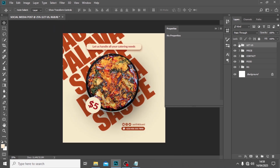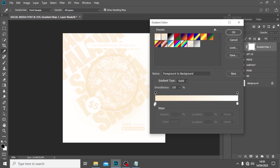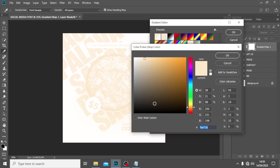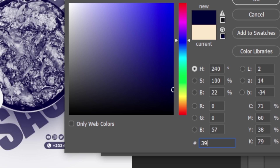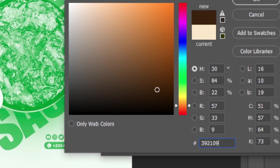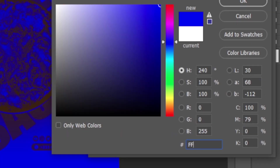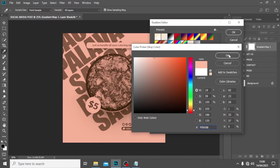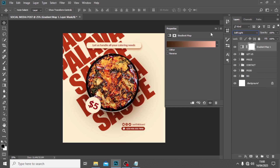I also want to drag it up a little bit more. Now let's tie everything together with one color using a Gradient Map. Gradient Map helps blend all the colors together nicely so they coordinate — it brings unity. The first color code I'm going to use is 392109, and the next color code is FFBA9B. Then set it to Soft Light.